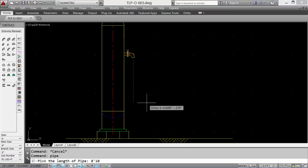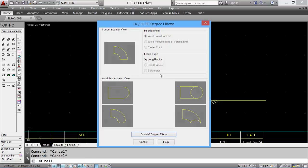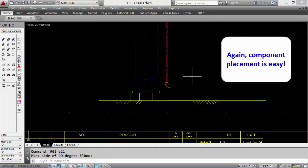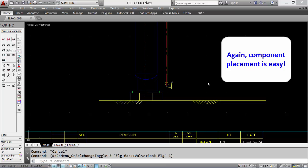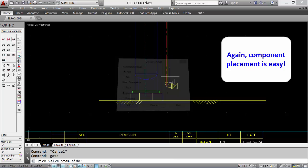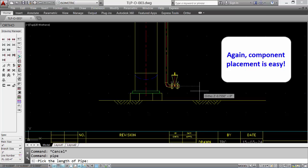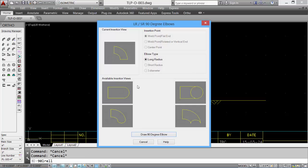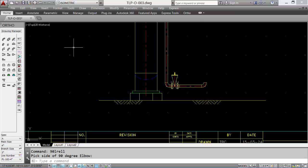This time add a piece of pipe. Being it's the elevation, another elbow. We'll put in a flange set with our gate valve. This time we'll rotate to the side. Add our length of pipe, another elbow.